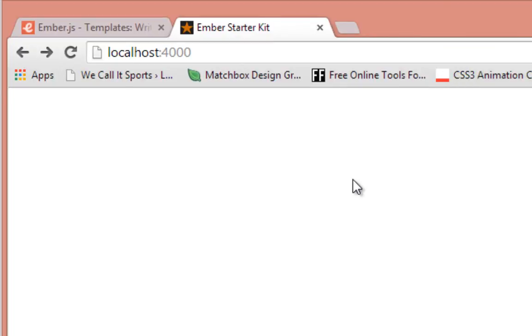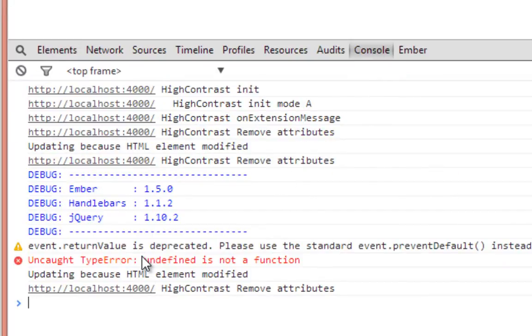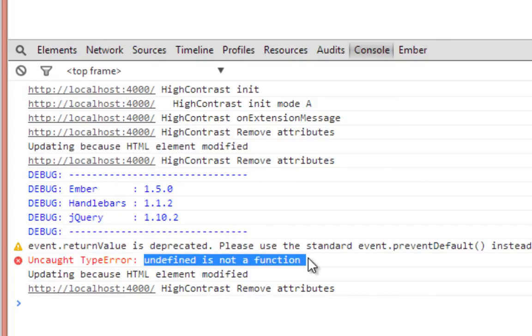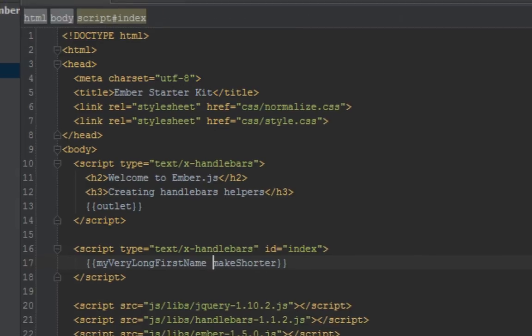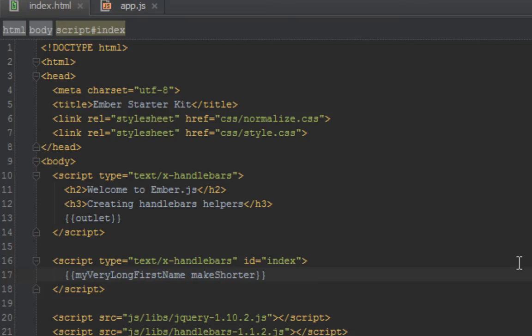When we go back in our browser and refresh, we get an error. Let me see what the error is. Apparently we have "undefined is not a function." Okay, I just realized that I needed to switch the position.